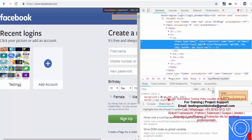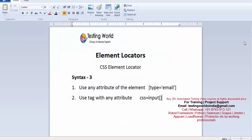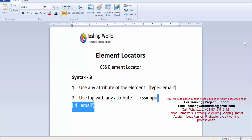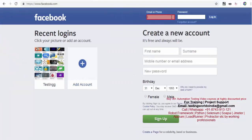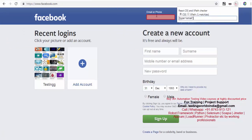This time let me show you one more attribute. If you notice, name and id are also attributes, so you can use them. For example, I can write id equals and the value in single quotes. So that is my CSS syntax with attributes. I will copy this, move to the CSS XPath checker, remove the previous one, and paste — it is matching exactly one element, which means the syntax is correct.